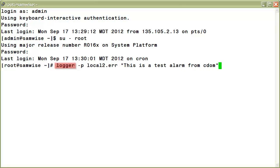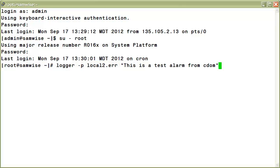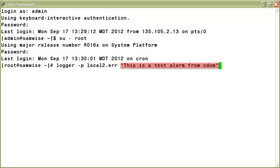Logger is the utility we'll use to generate our event. Minus p is the priority we'd like to specify for our event. The priority may be specified numerically or as a facility dot level pair. Here in our command, we're specifying an internal facility, local 2, that is able to generate log messages for CDOM, doing so as a facility dot level pair, at the same time specifying a level of error. Finally, the last part of the command uses open and close quotation marks to specify text to include as part of the message body. When I view the logs in my cell gateway, I'll see the text: this is a test alarm from CDOM.